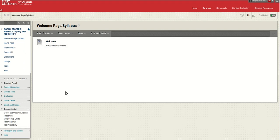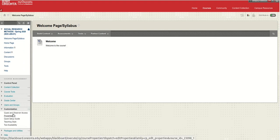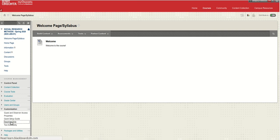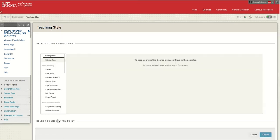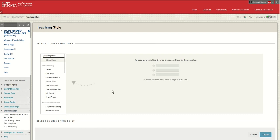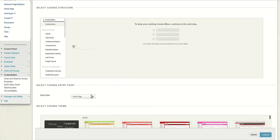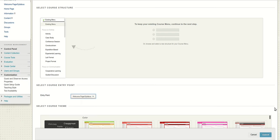I'm going to need to make this the new landing page, so that requires us to go down here to customizations and teaching style. I know it's not a very intuitive place to find that, but you'll notice now that we've added a welcome page with some content on it, it appears as an option for our entry point. We'll choose that and submit.